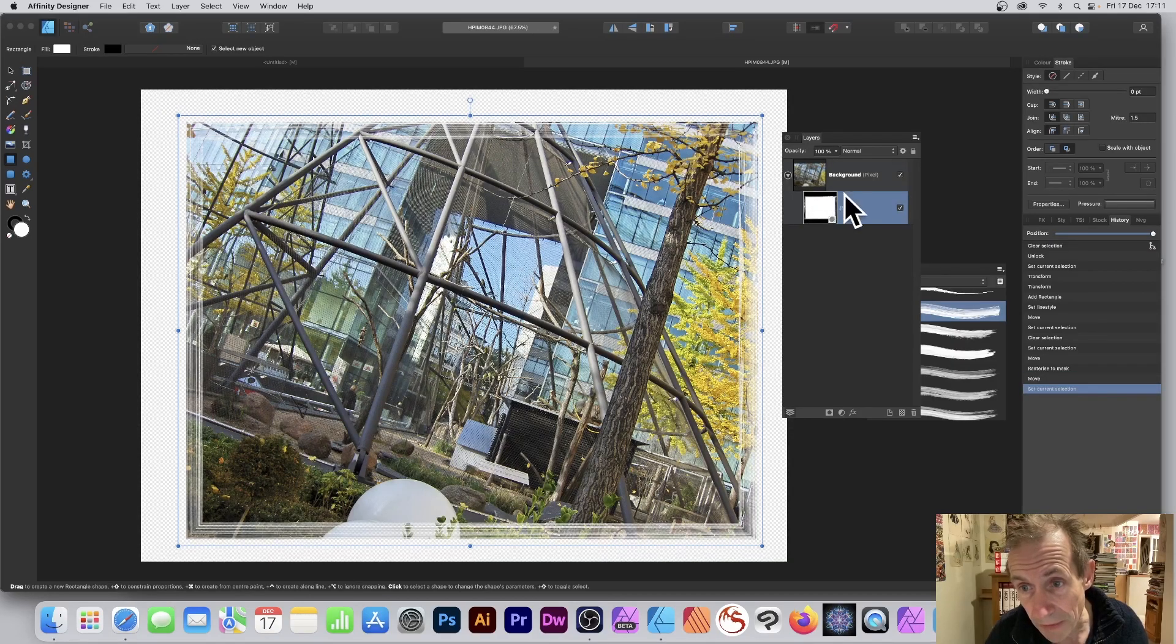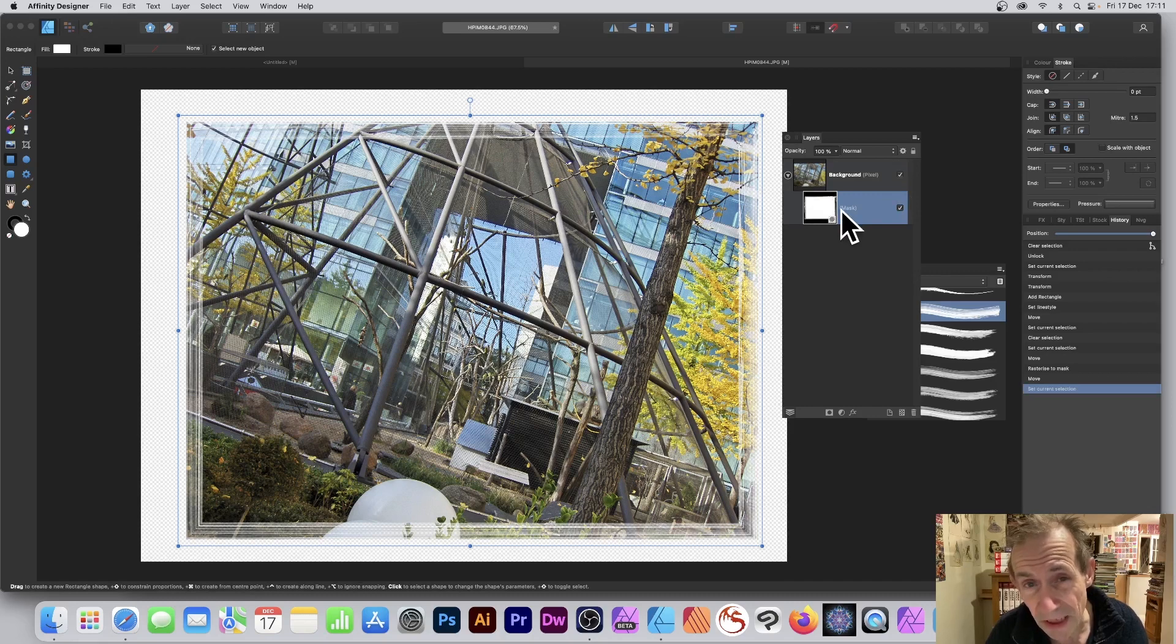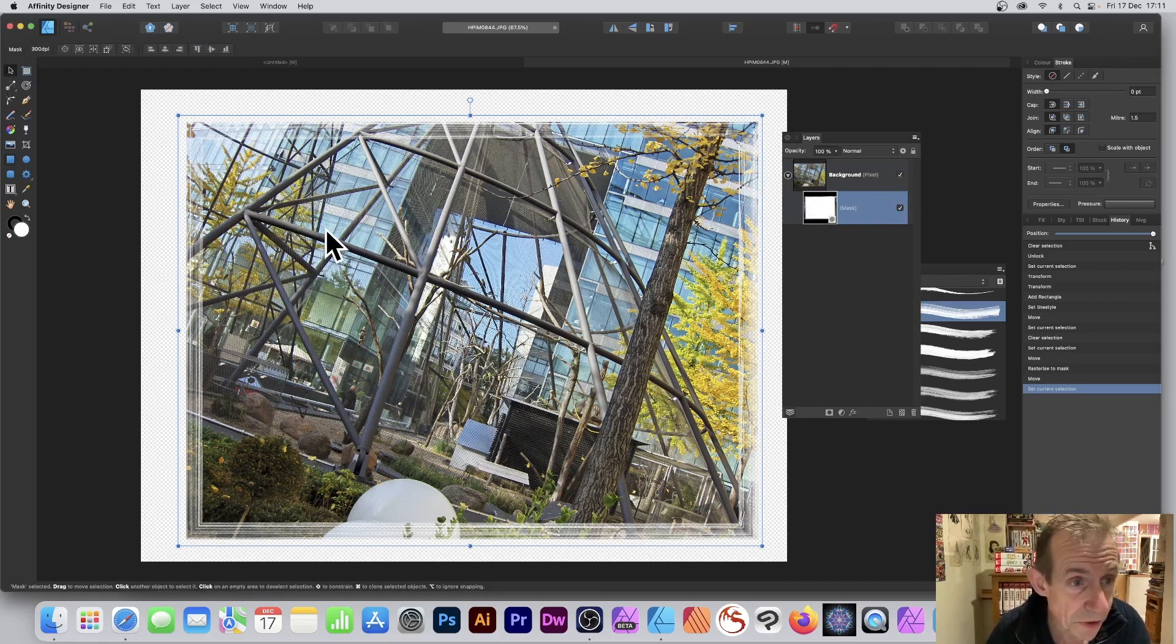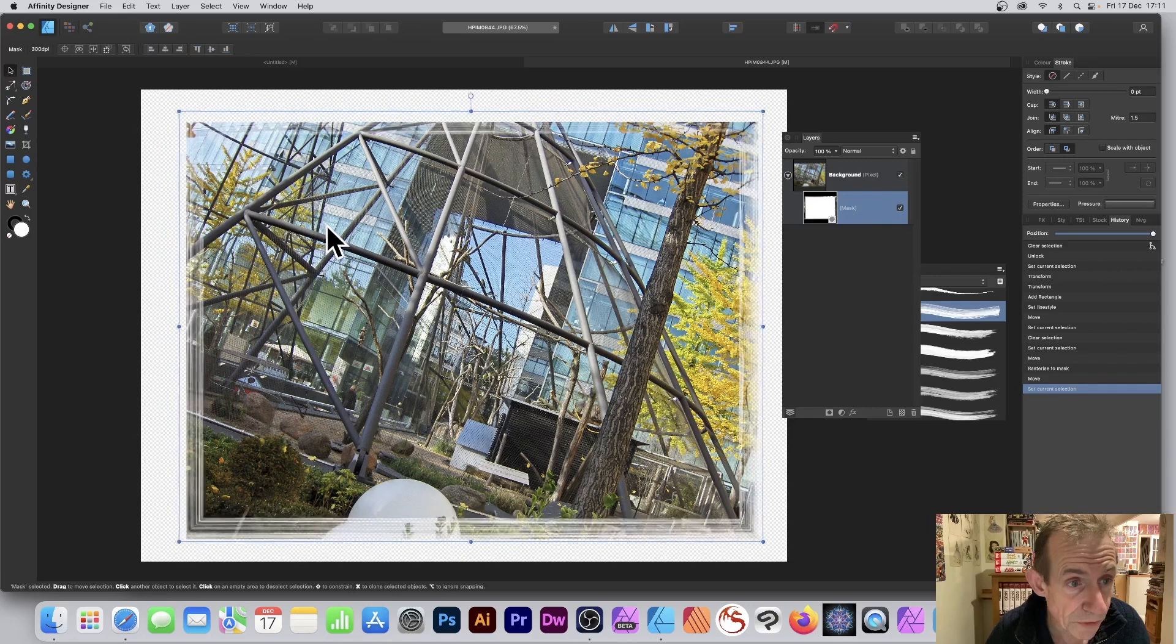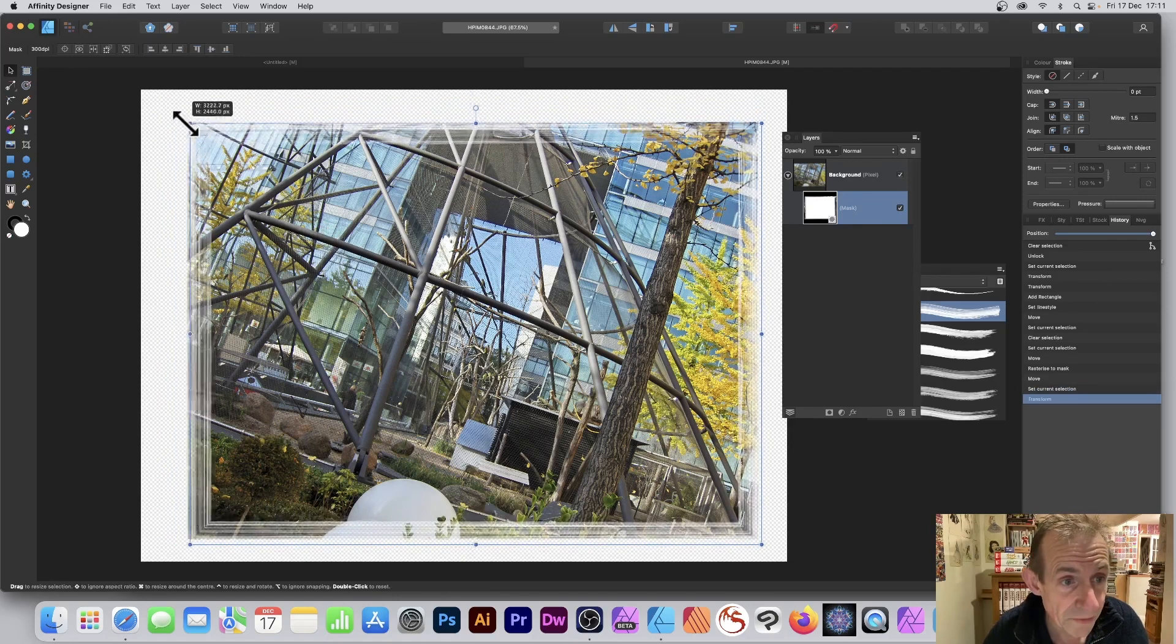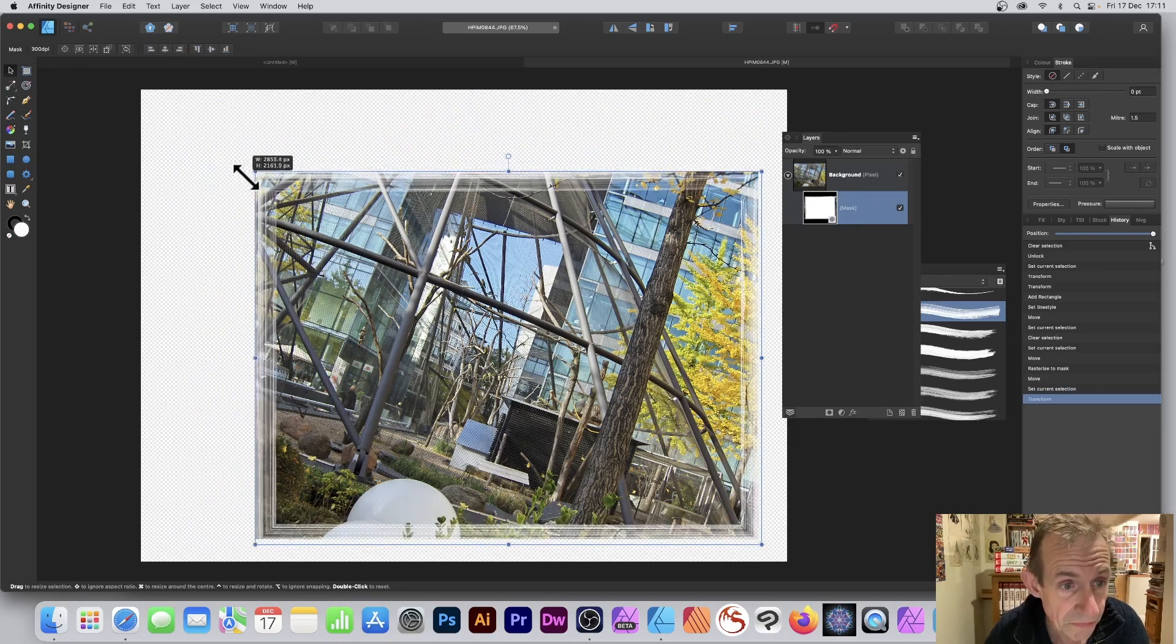You can see below you've got the mask and your design. Of course you can just go to the move tool and move it around, reposition it, resize it if you want.